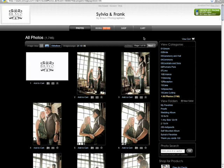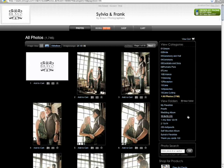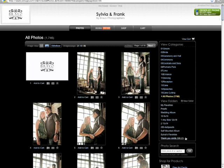Now let's move over to the right side of the screen. Here you'll see all the categories that have been created for you, and underneath these are all the folders that have been created by either you or family and friends. If there are public folders, everybody who visits the Pictage site can see these folders. If you'd like to privatize the folders you can do that as well.